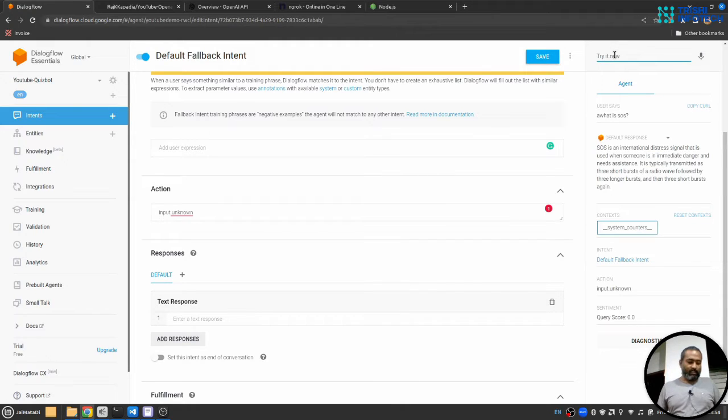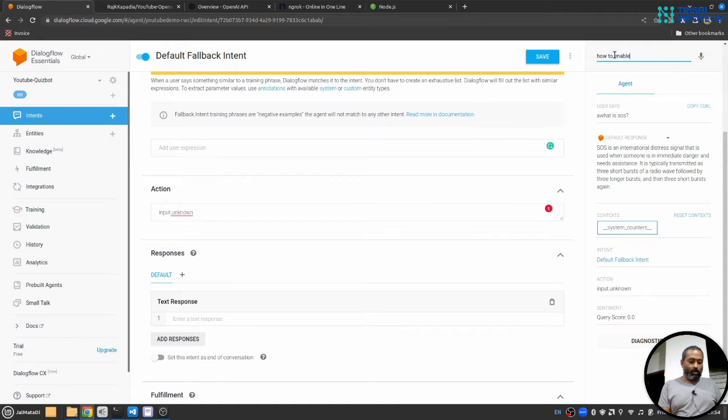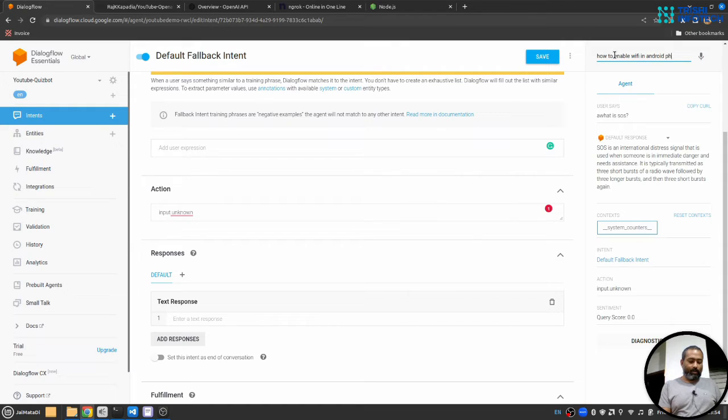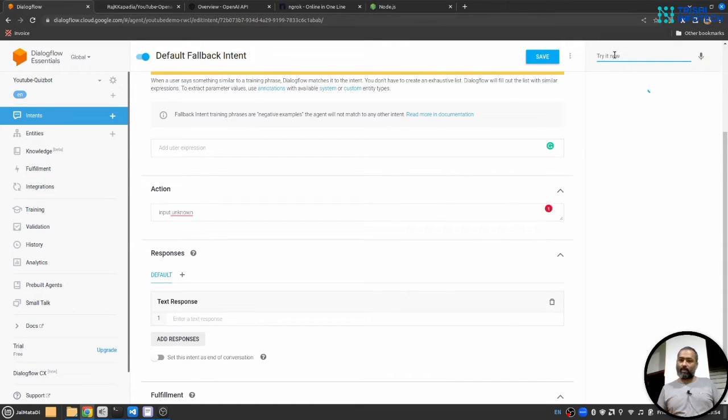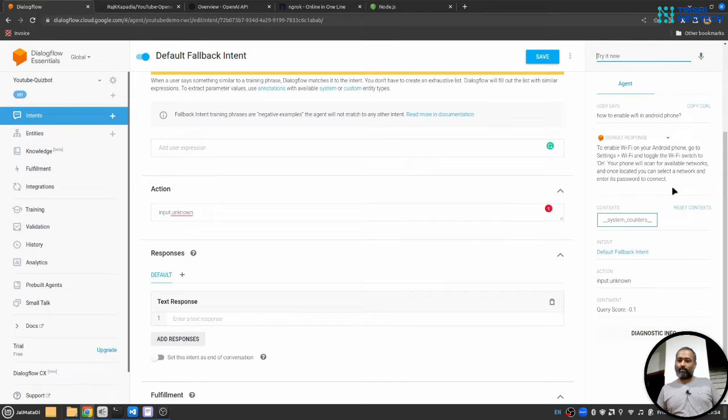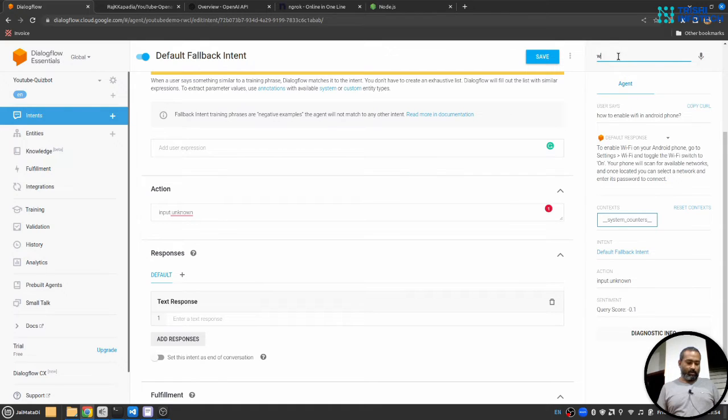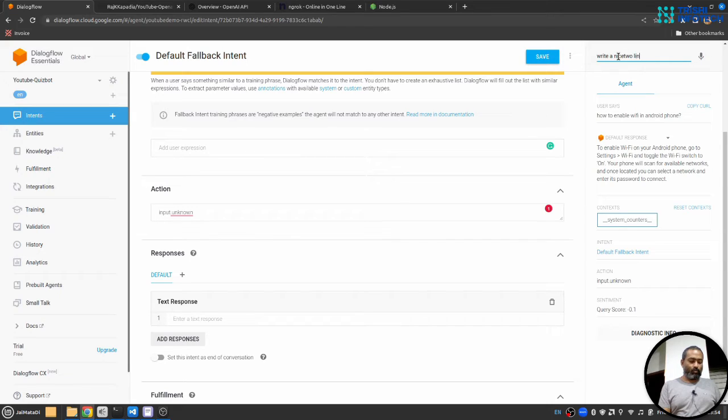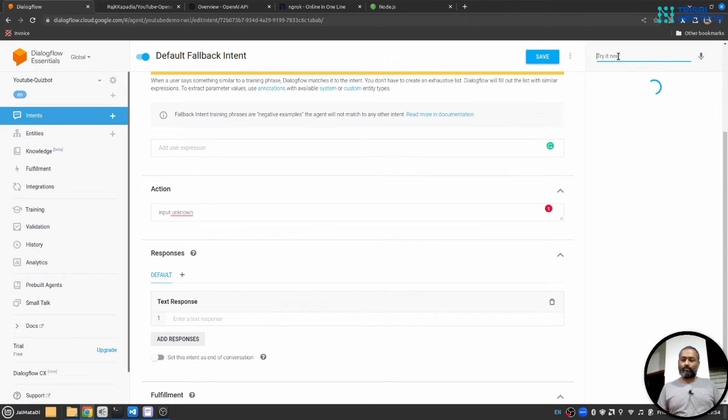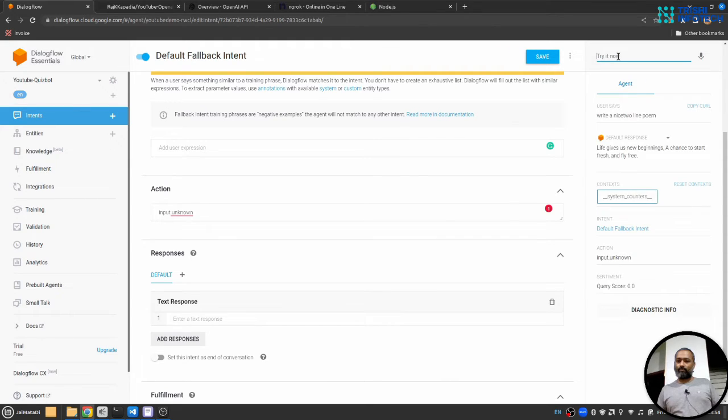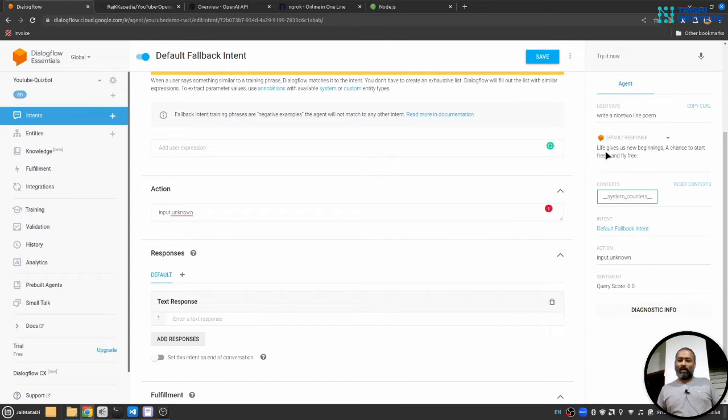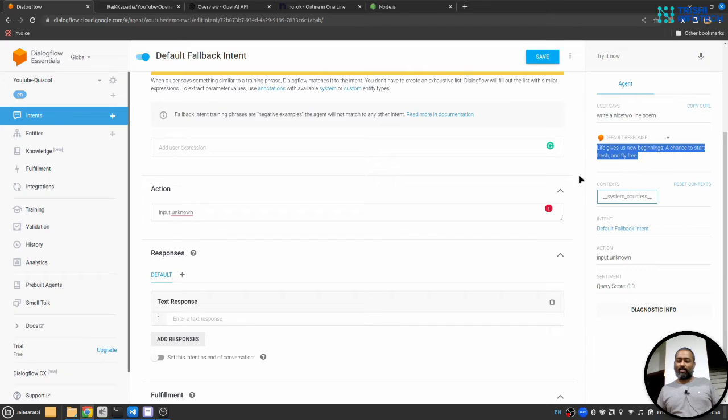So let's try something else. How to enable WiFi in Android phone? You can see we got the response. Write a nice two line poem. Oh that's really nice actually. So this is it I think and you can see it's working pretty smoothly.